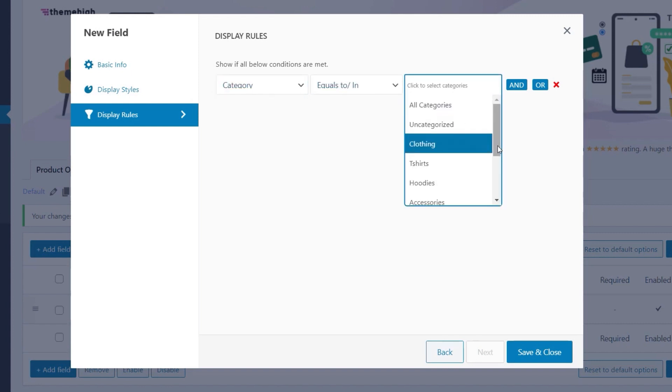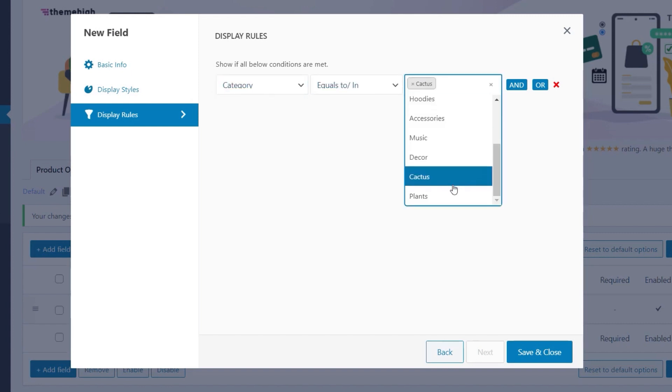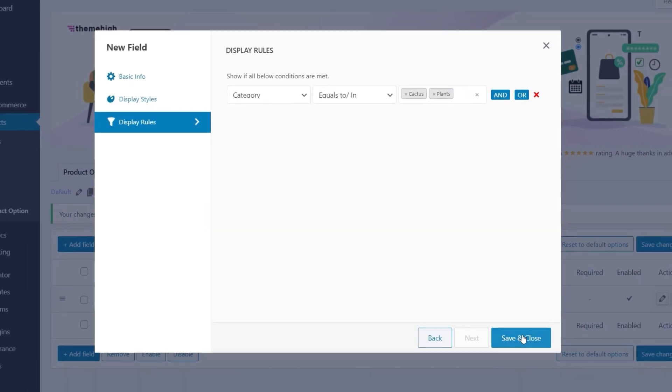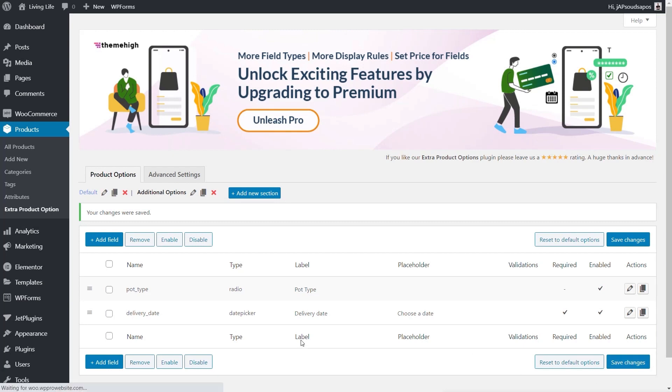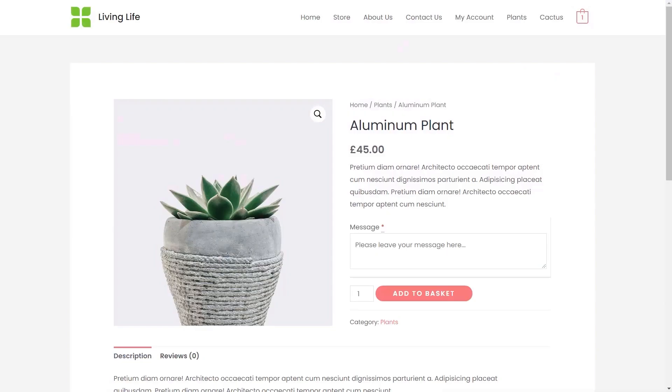But like I say, you can set these rules up in any way you want. We'll say save and close. So there we go. We now have these two custom fields inside our section, and they've been assigned to our specific product categories. So save changes, just to make sure everything is in place. And now if we come back over and take a look at one of our plants, let's just refresh this page.